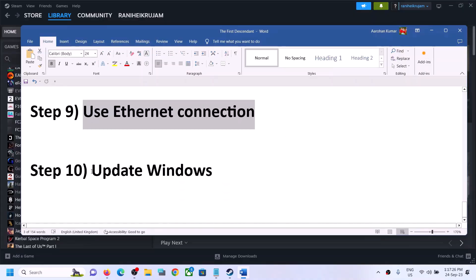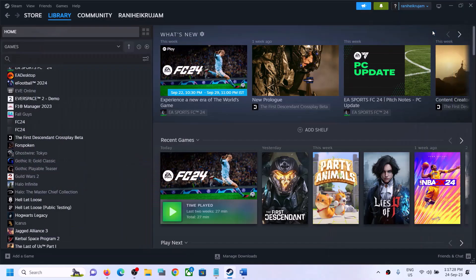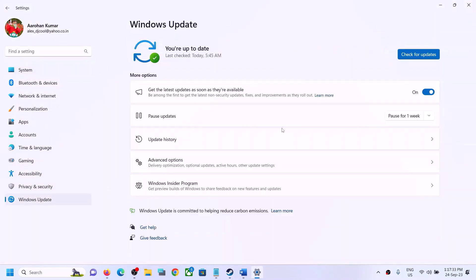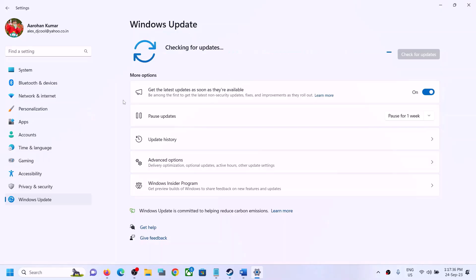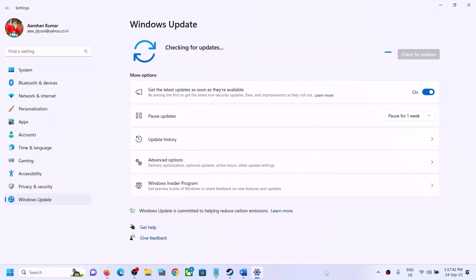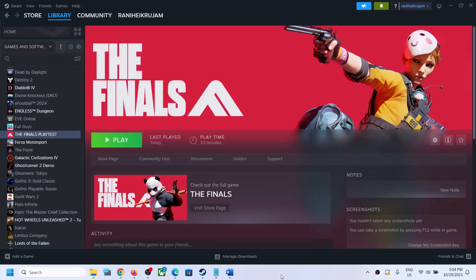The last step is to update Windows. Open Windows Settings, go to Update and Security or Windows Update, and click Check for Updates. Once all updates are installed, restart your computer and then launch the game. One of the steps shown in this video should help you fix the connectivity issue. Thank you for watching — please like this video and subscribe to my channel.